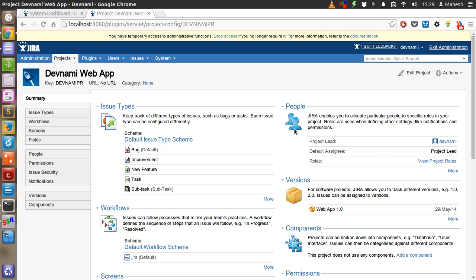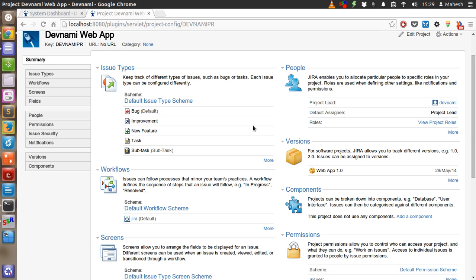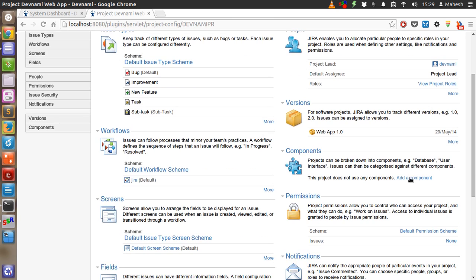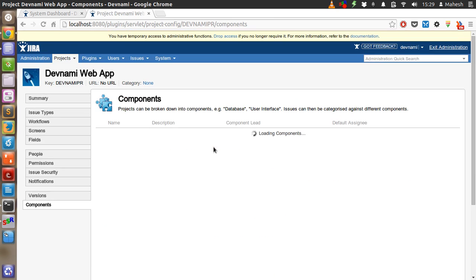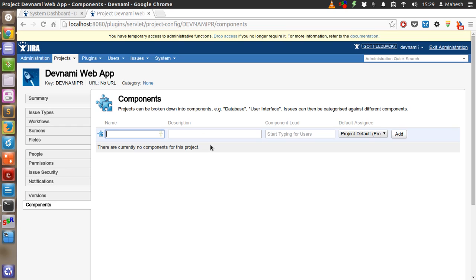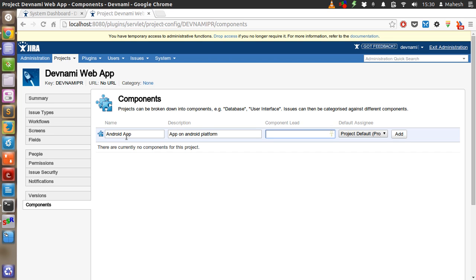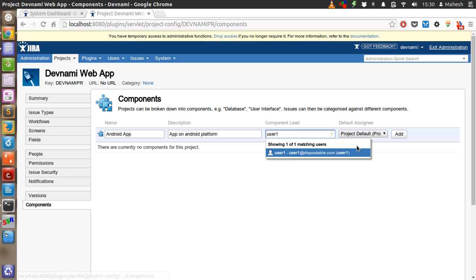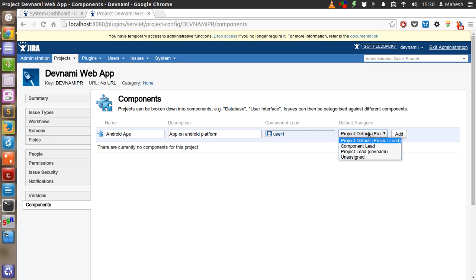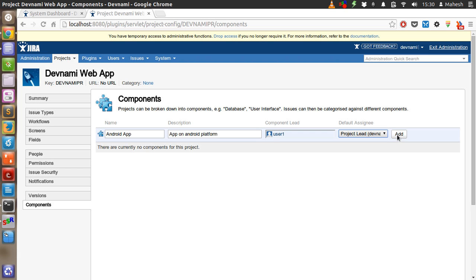OK, so we have our roles adjusted here. Now add the component. First component should be Android app. Description: app on Android platform. Component lead will be user 1.0 and project default. Default assignee is Devnami, add.